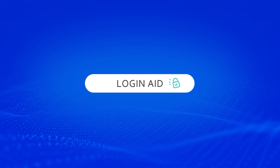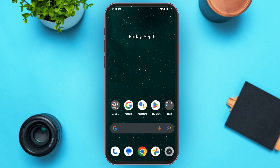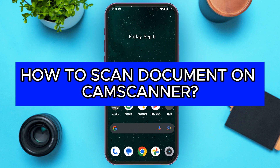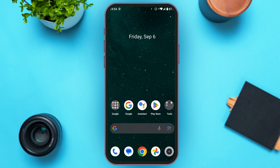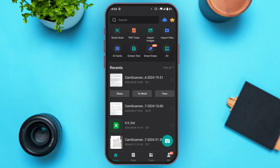Hello everyone, welcome back to our channel Login Aid. In this video I will guide you on how to scan a document on CamScanner. If you also want to scan a document on CamScanner, this video is just for you. Follow the simple steps and you'll be able to do it. First of all, launch CamScanner. You can see CamScanner is opened. To scan the document, tap on the camera icon that you can see right over here.